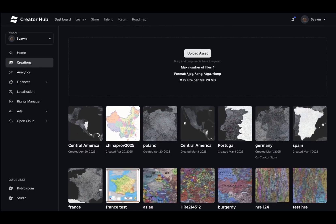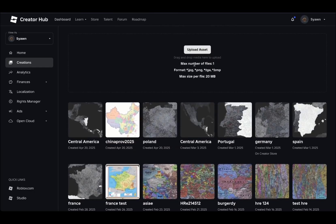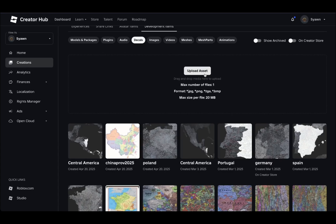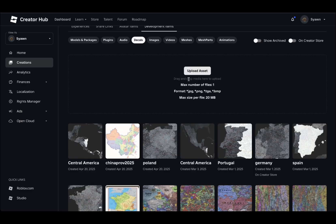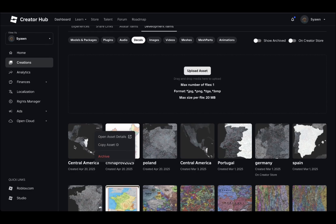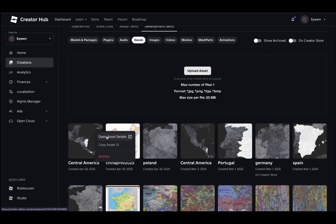Now you can see the list of your decals. If you haven't made a decal yet, click on upload asset and make your asset. It takes a while to fully upload. Now, if you already have a working asset that's already been uploaded, go ahead and click asset details by clicking on the three dots.